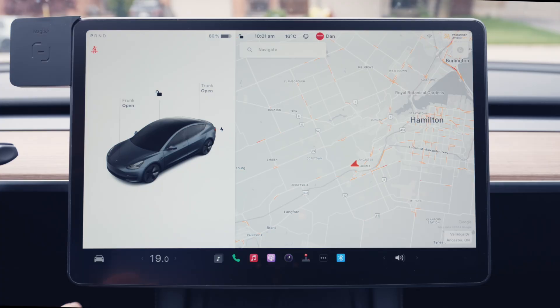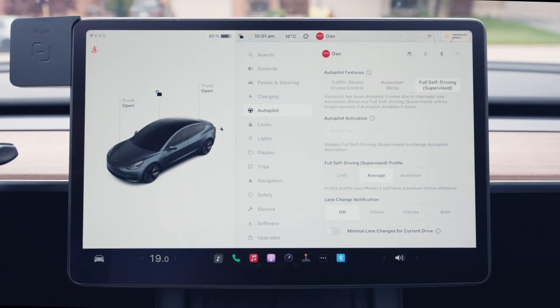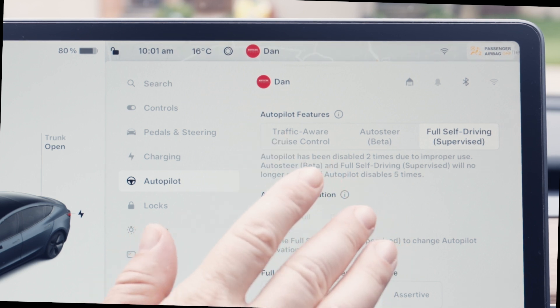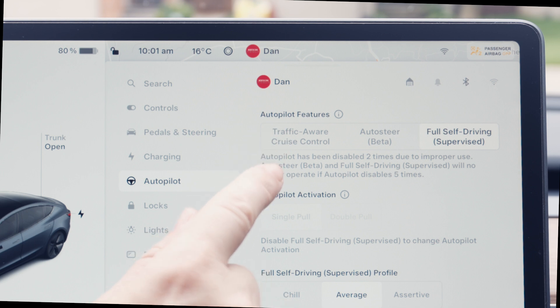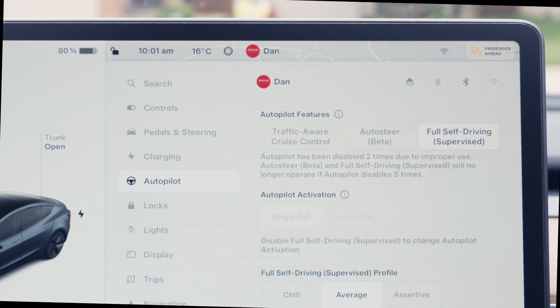Wondering how to activate these features? It's easier than you think, but there are a few things to know. Head over to the Autopilot menu. Depending on what features you have on your car, you'll see different things. At the top of the menu you'll see your Autopilot options — either the two features, Traffic-Aware Cruise Control and AutoSteer, or three with the addition of Full Self-Driving.